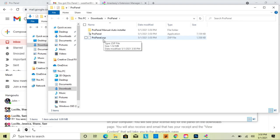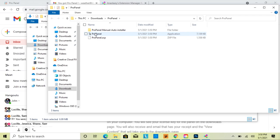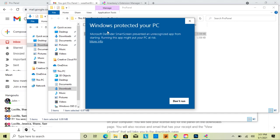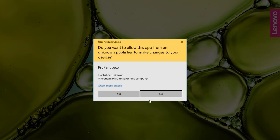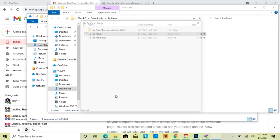The easiest and first way I recommend to install the ProPanel on Windows is to use the actual application. Just double-click, and a warning message may pop up on your computer — this is just because I'm not a recognized developer through Windows. Click More Info, and you're going to see the app, propanel.exe, and then you can click Run Anyway, and it's going to start the installation process.